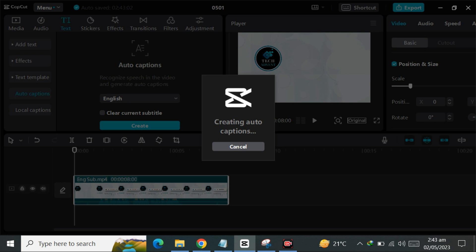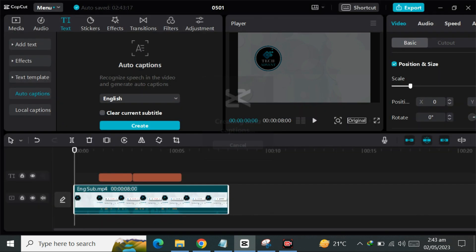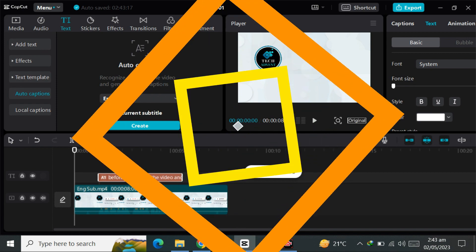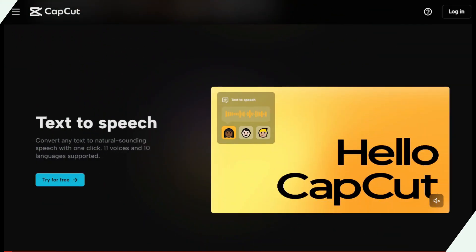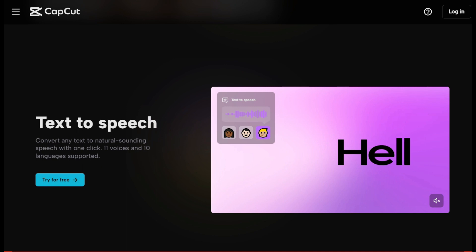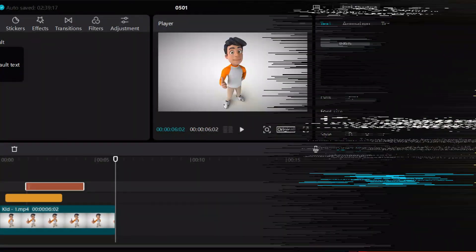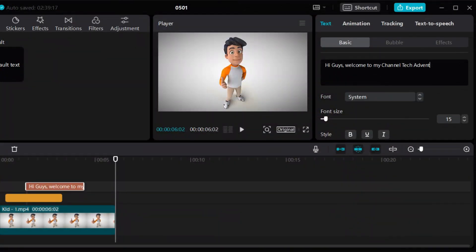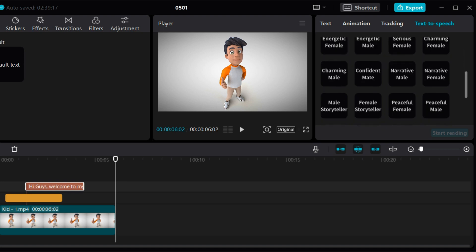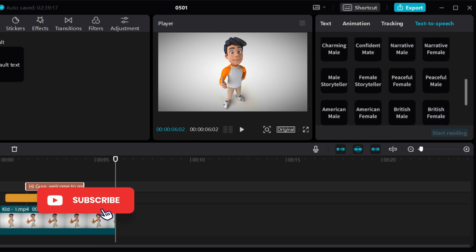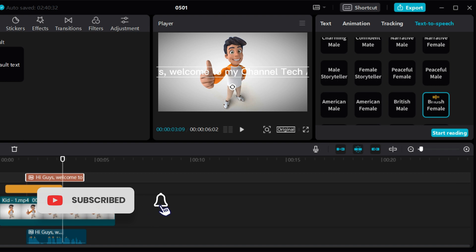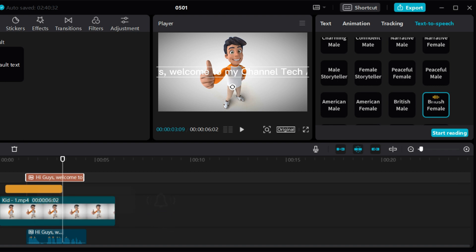The auto-created captions will be displayed on the screen in sync with real-time playback. Text to speech converts any text to natural sounding speech with one click. You can type out text, select a voice, and the text will be spoken aloud or even sung aloud. Eleven voices and ten languages are supported.